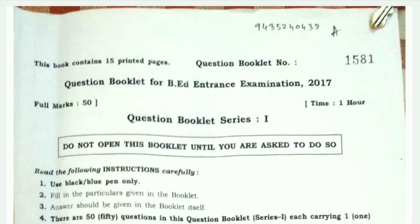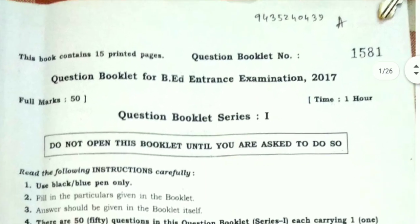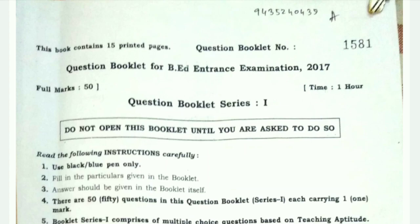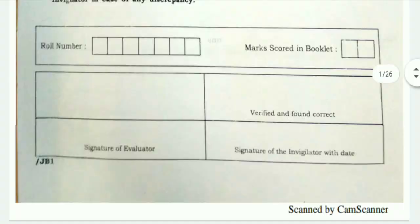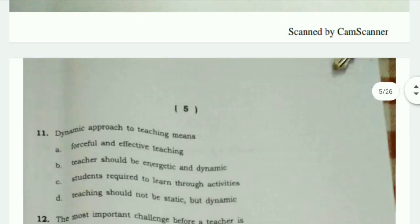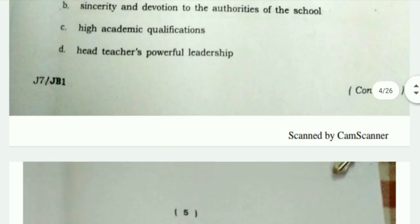In our last video we discussed the first 10 questions from the question paper of Assam University B.Ed entrance examination 2017. In this video we'll continue our discussion from question number 11.